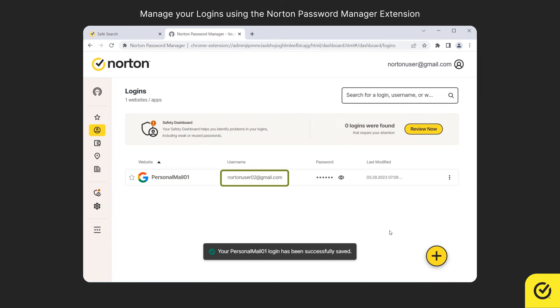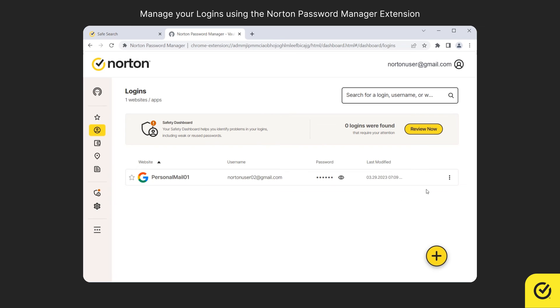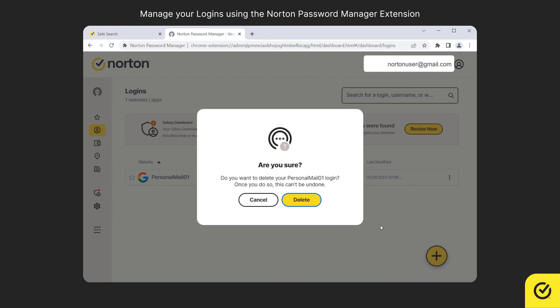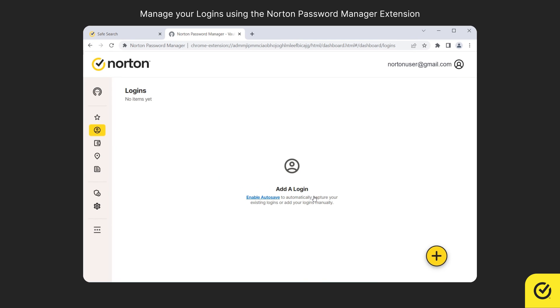If you wish to delete a login from your vault, you can simply click the Delete icon on the login. You cannot retrieve the deleted information. If you want to continue, click Delete. The login item is removed from the vault.